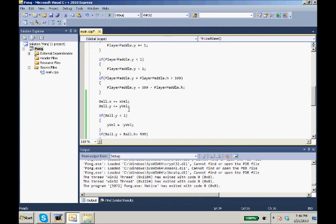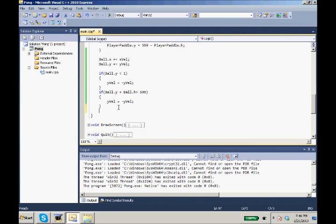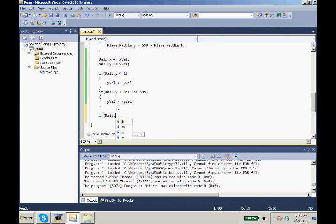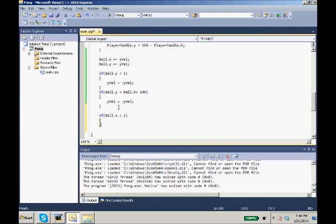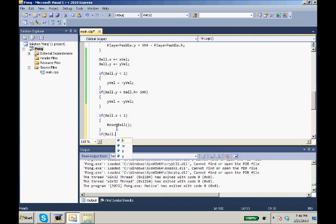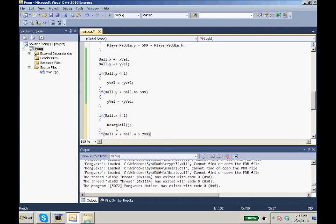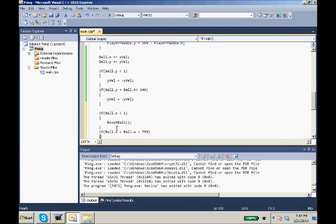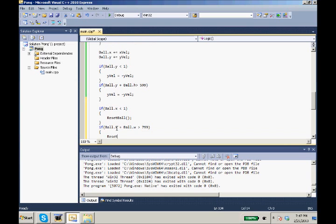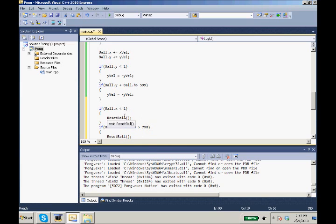So in our void logic, if our ball.x becomes less than one, we're just going to reset our ball. Just that's all, we'll just call that function in. Now also we need to check the opposite side, our ball.x. And because it's on the opposite side, we need to make sure our widths in there accounted for. So plus ball.width becomes greater than 799. We'll reset ball. And actually because the maximum value can be two, we'll make these both two.